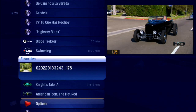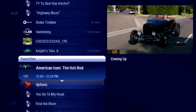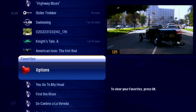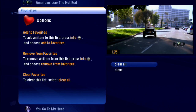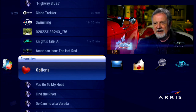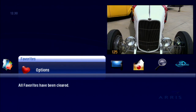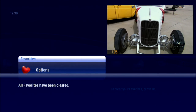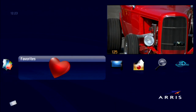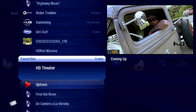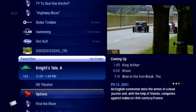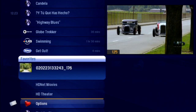To start the list from scratch, bring the options card into focus, press OK, and choose Clear All. You'll see a confirmation when your request is processed. Favorites is your tool to create easy access to the media you want to watch.